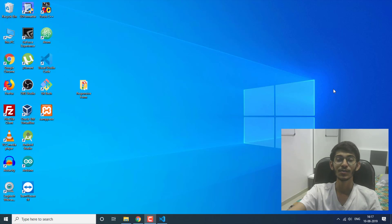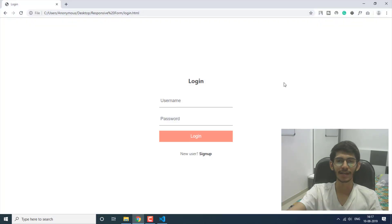Welcome to this new video on the channel. I am Akash and in this video I'm going to show you how you can create a login and sign up user interface.